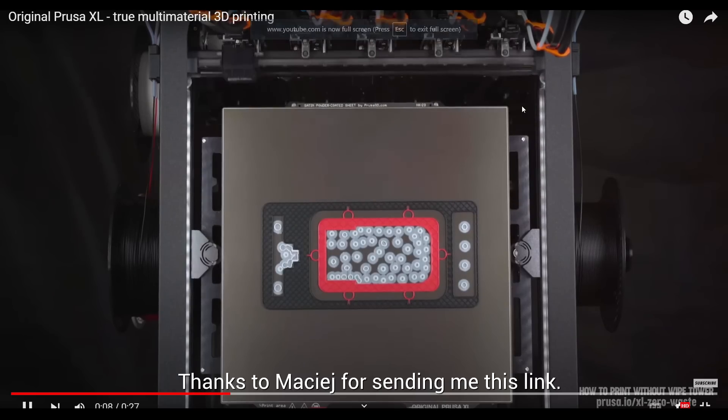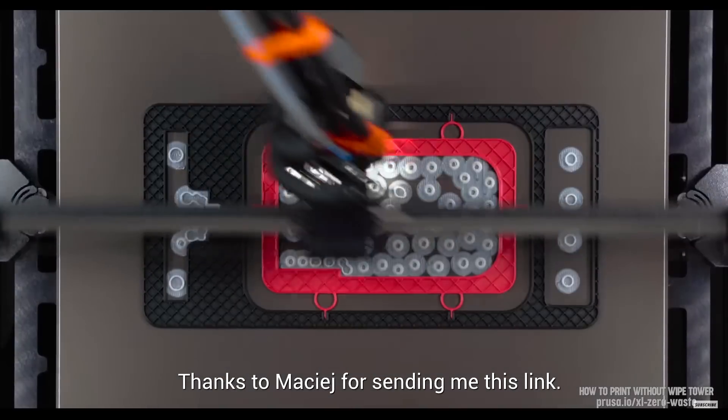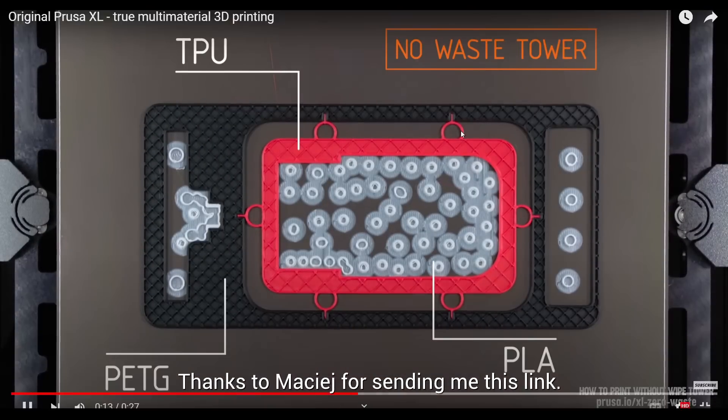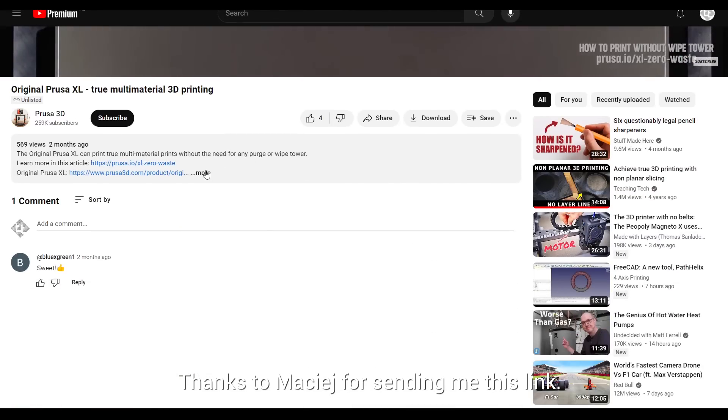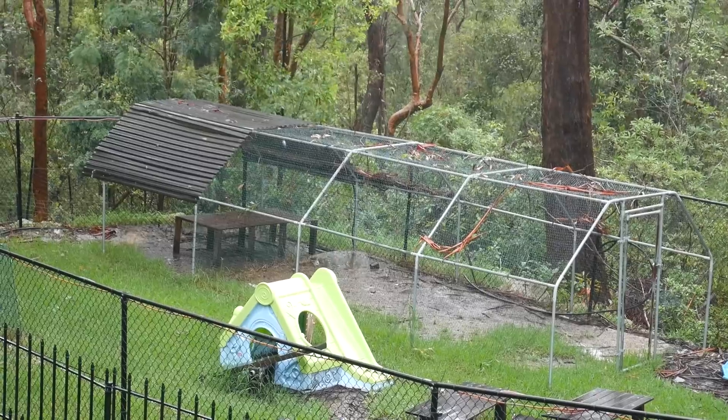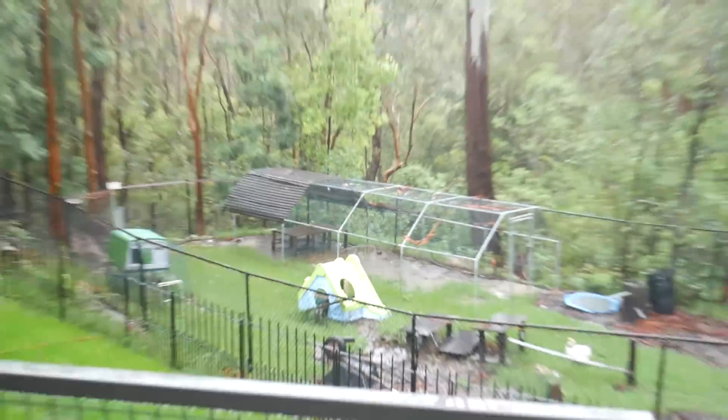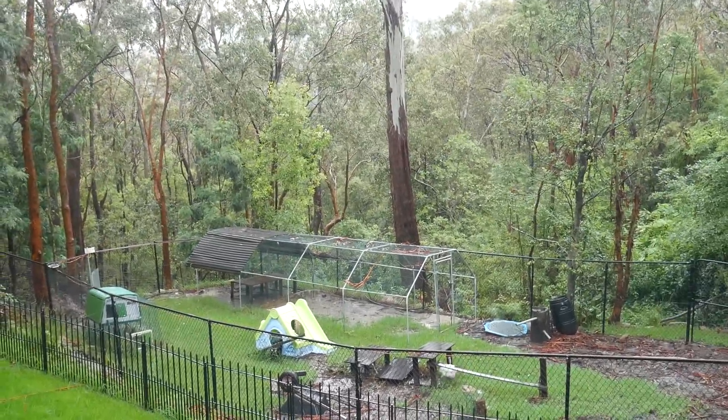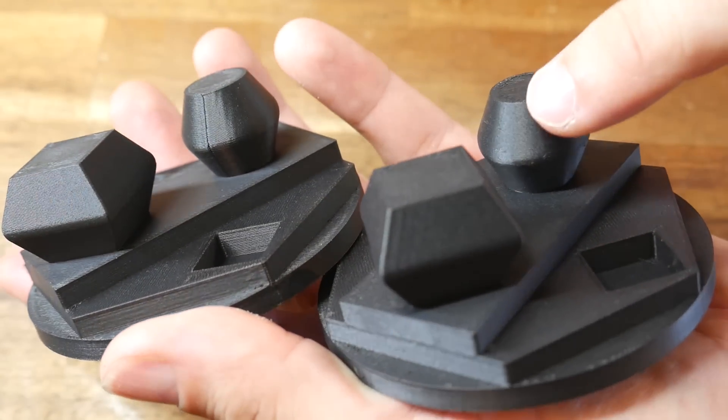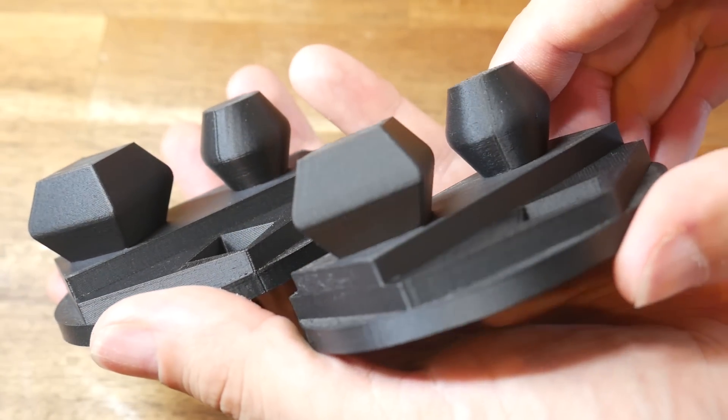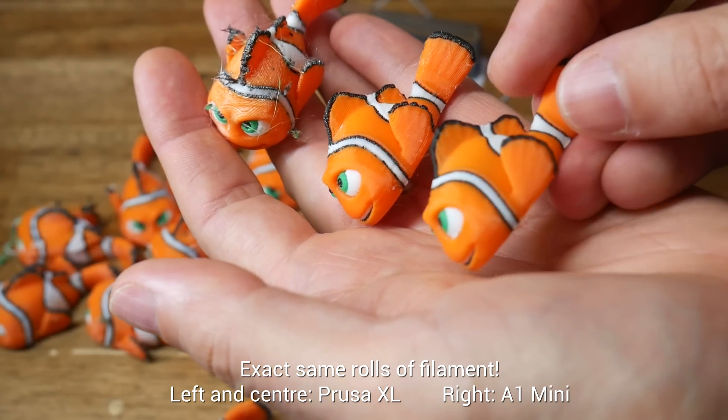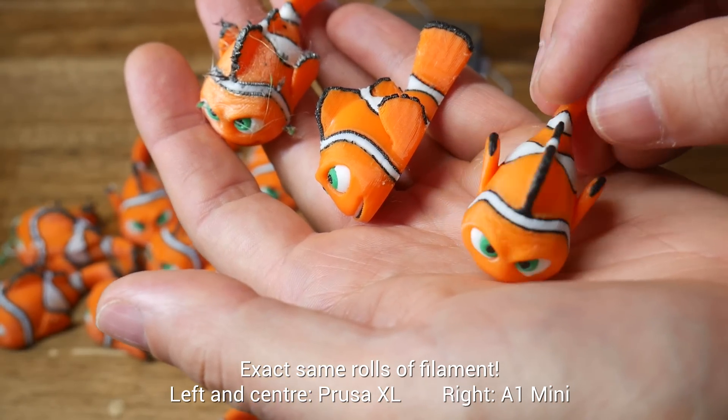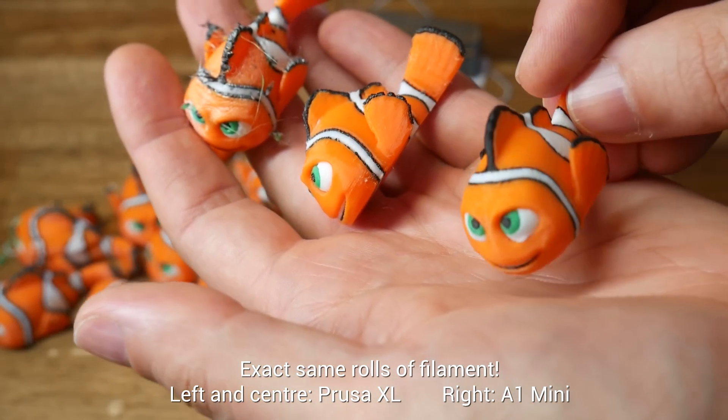Something Shane suggested that I want to talk about is filament dryness. Because Prusa made this video advertising the XL being used without any waste tower, simply by drying the filament. I don't really like this as a catch-all solution for print problems, and here's why. It's been another very wet summer where I live, and this is not great for humidity or filament dryness. But despite this, my other printers have not been giving me any problems with stringing. In my initial tests, I used the exact same spools of filament, and only the XL suffered from stringing.